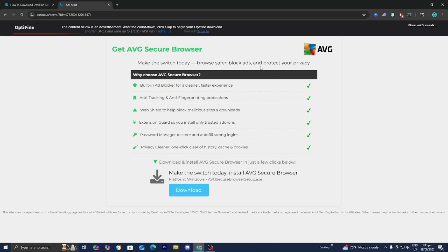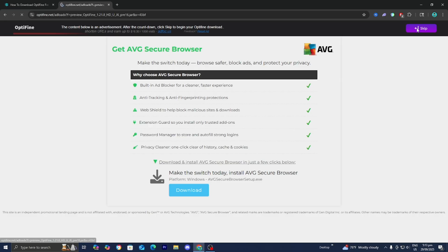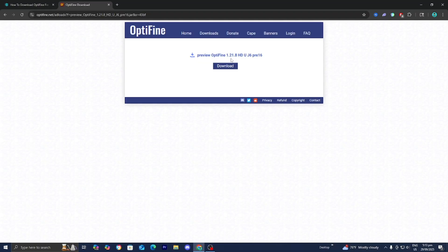You want to press on download just like so, and then just wait for this timer to actually load in. So don't click on anything. All you need to do is wait until you see this option that says skip. Then afterwards, go ahead and press on download.